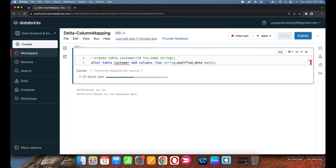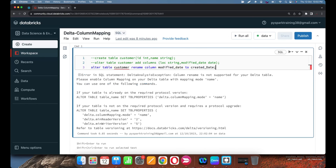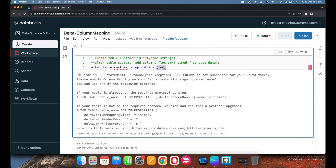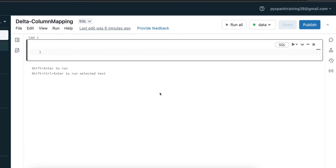Adding columns has no issues — it will allow that. But if you want to rename a column, it directly shows an error saying that column rename is not supported for delta table. Even removing a column is not allowed. In this video, I'm going to give a brief overview: if you want to drop or rename a column from a delta table, we cannot do it directly. There are some restrictions, but we can enable delta column mapping to achieve this.